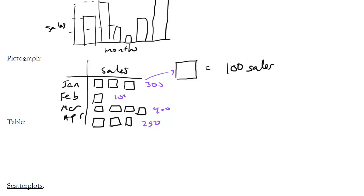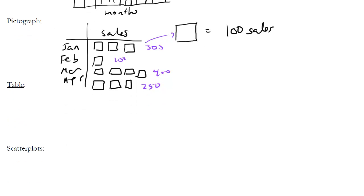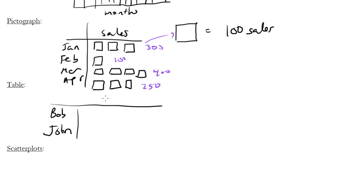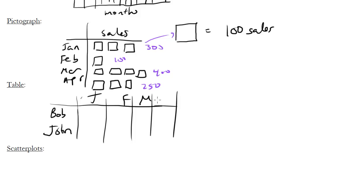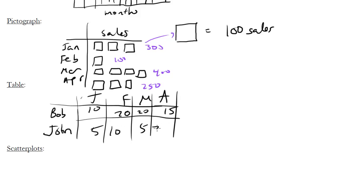A table might be another way of representing this information. So instead of using symbols, we can just use numbers. Let's label this part Bob and John, and we will divide them into months: January, February, March, April. And then we would say something like Bob had 10, 20, 20, and then 15. And then maybe John had 5 sales, 10, 5, 30. The key would be to determine from the problem what these numbers represented, and then answer the question based off whatever it is that they're looking for.